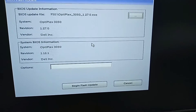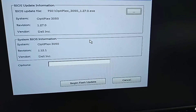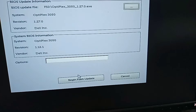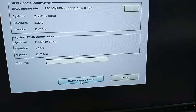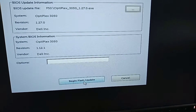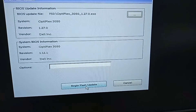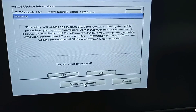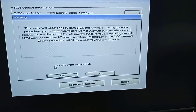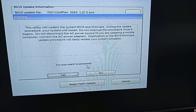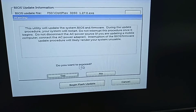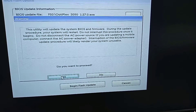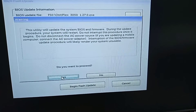After selecting the file, click Begin Flash Update. A confirmation screen will ask if you want to proceed — click Yes.